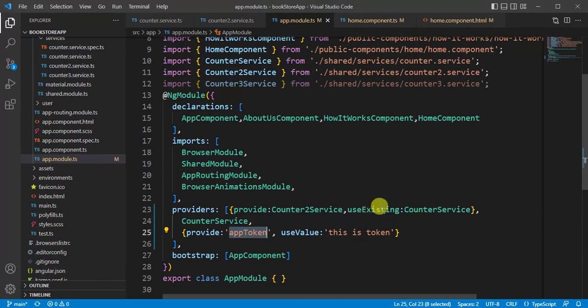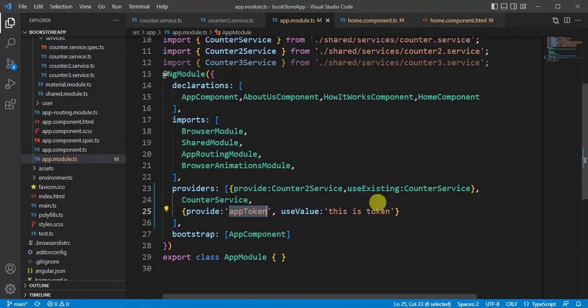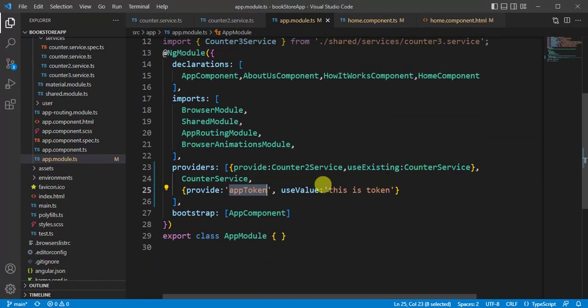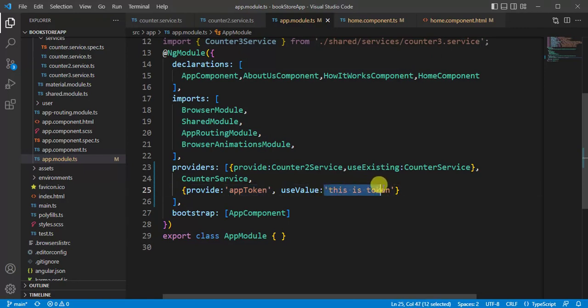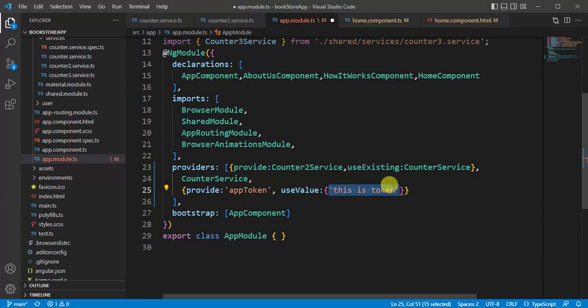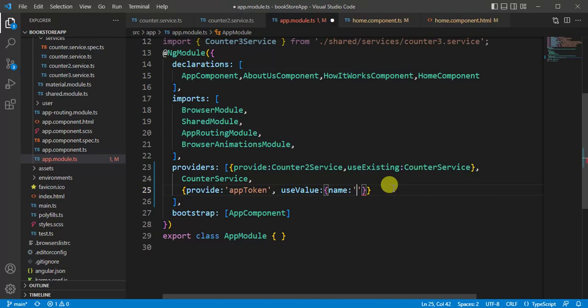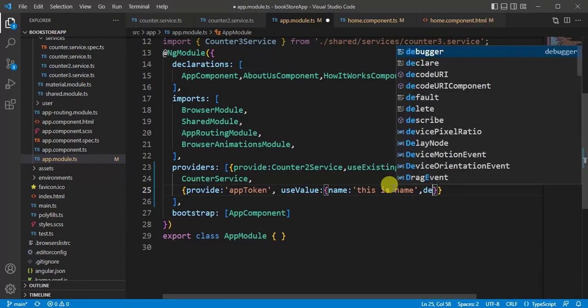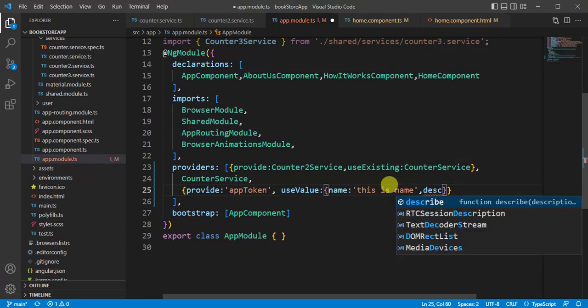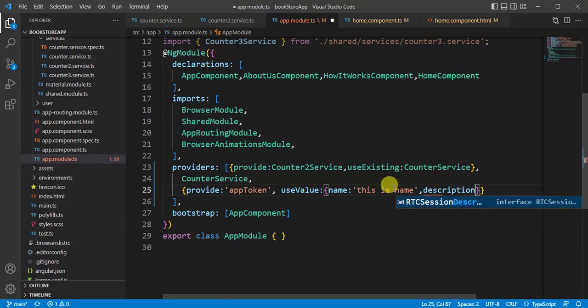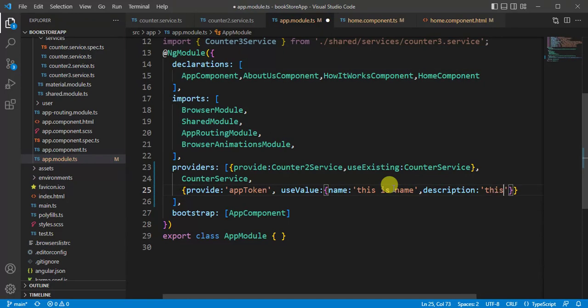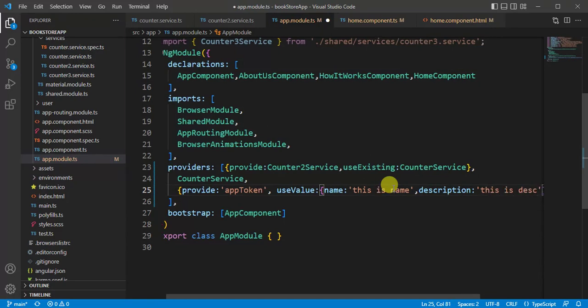This time let's define an object here instead of this string. Let's say name: this is name. Description: this is description. And save the changes.